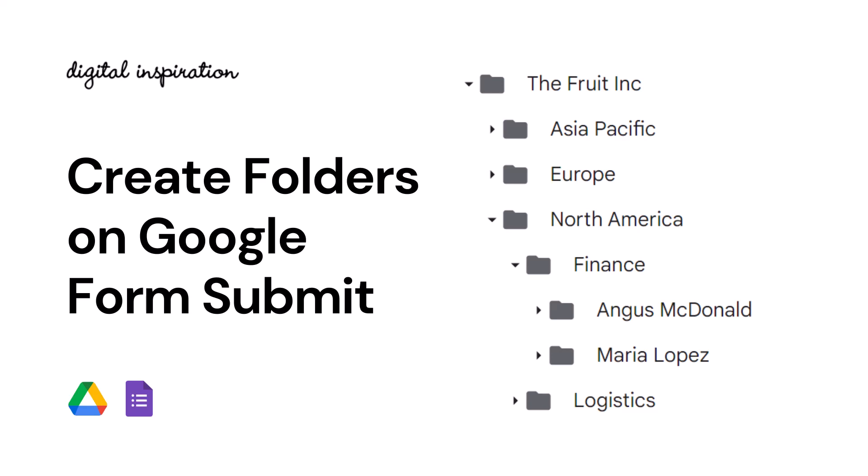In this video, I'll show you how to create new folders in your Google Drive automatically whenever a new Google Form response is submitted. Let's get started.